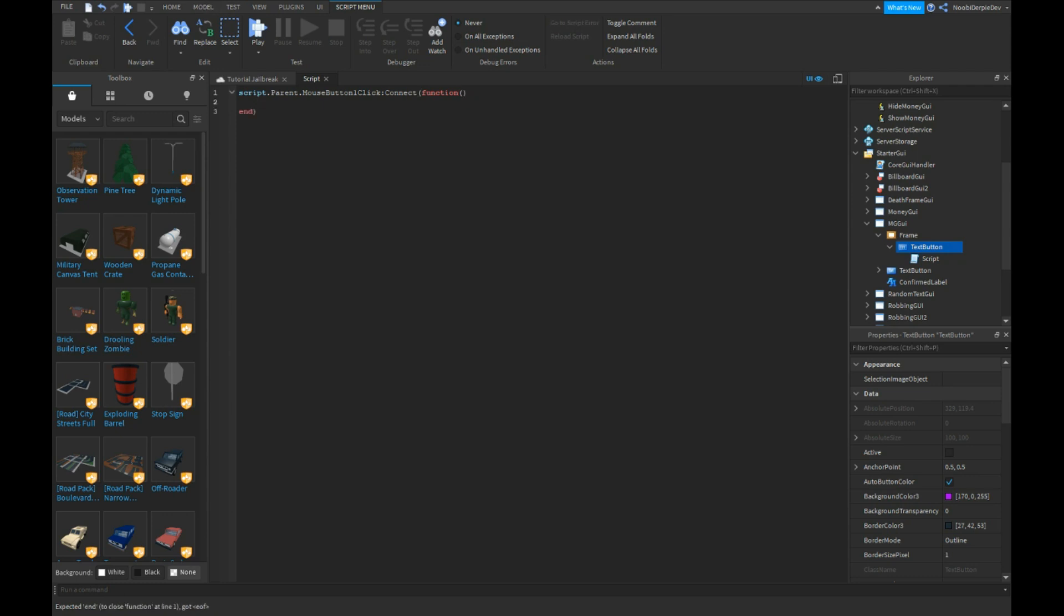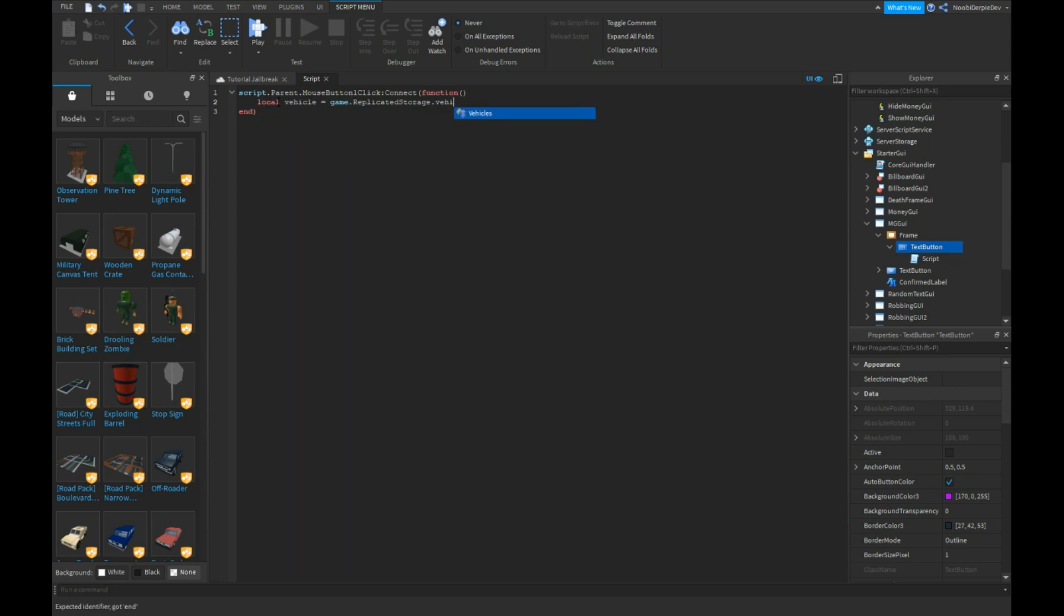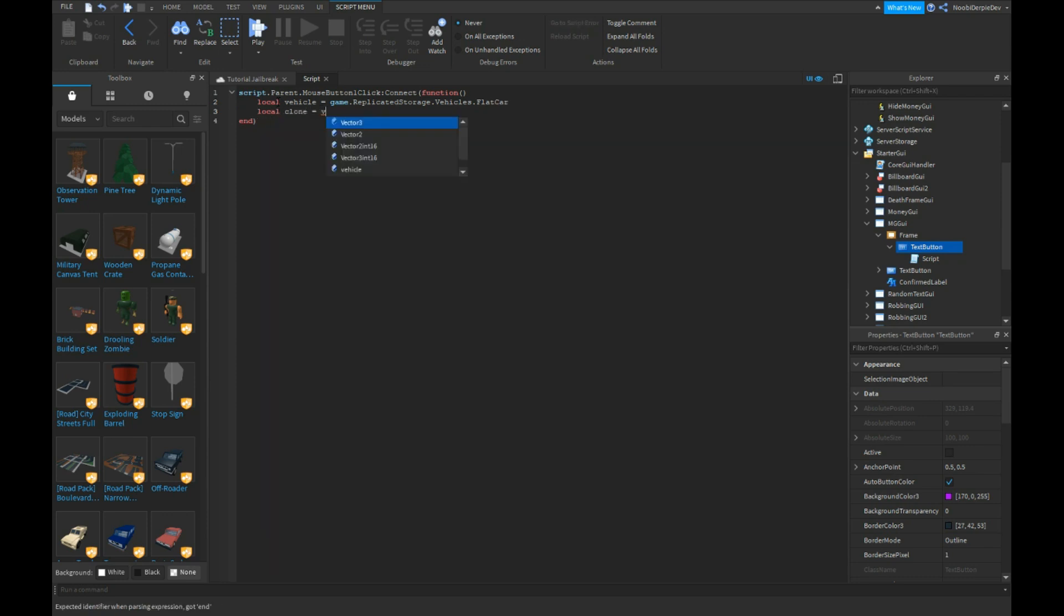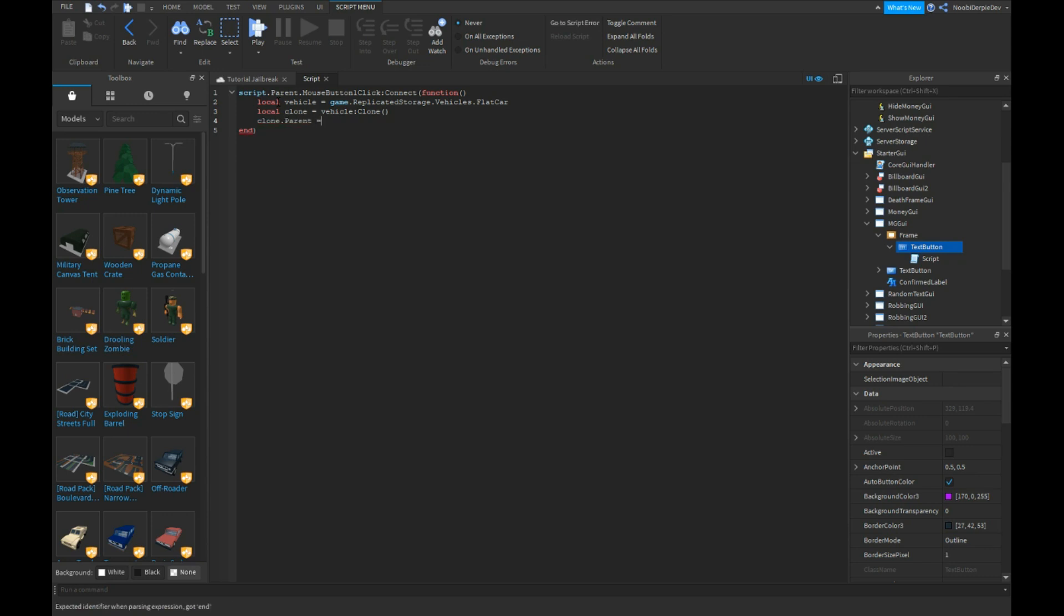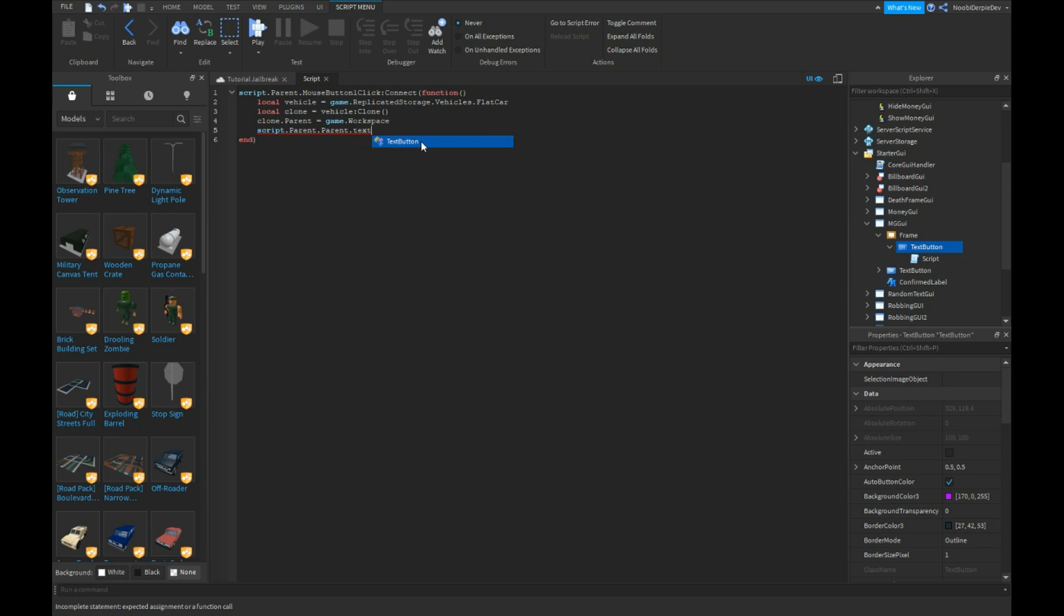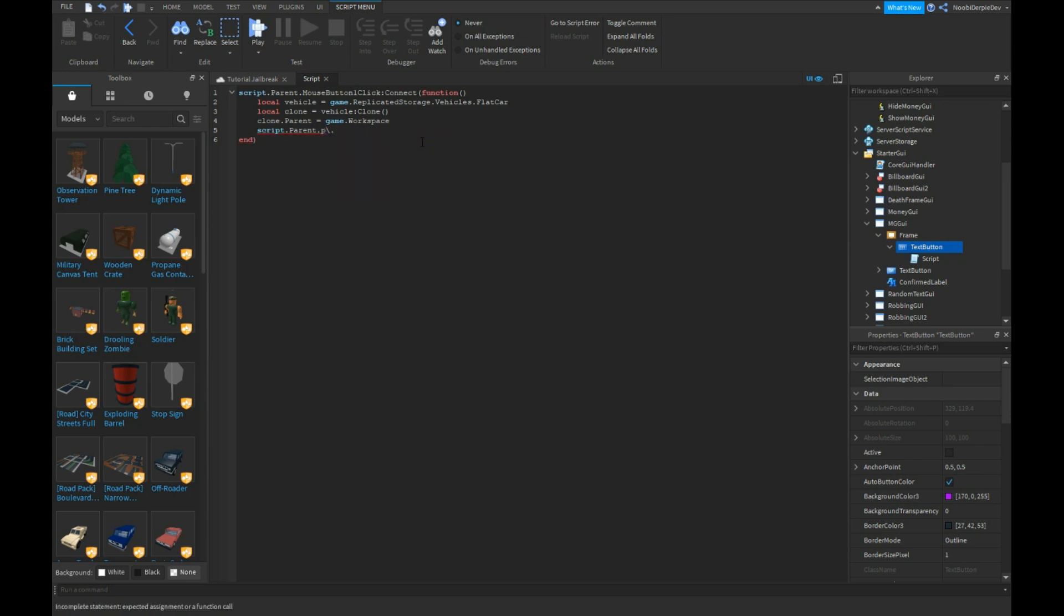So now we're going to actually make the system so we can spawn in a car. Local vehicle equals game.ReplicatedStorage.Vehicles.FlatCar. Local clone equals vehicle:Clone(). Clone.Parent equals workspace, just like that. And gotta find the text label.